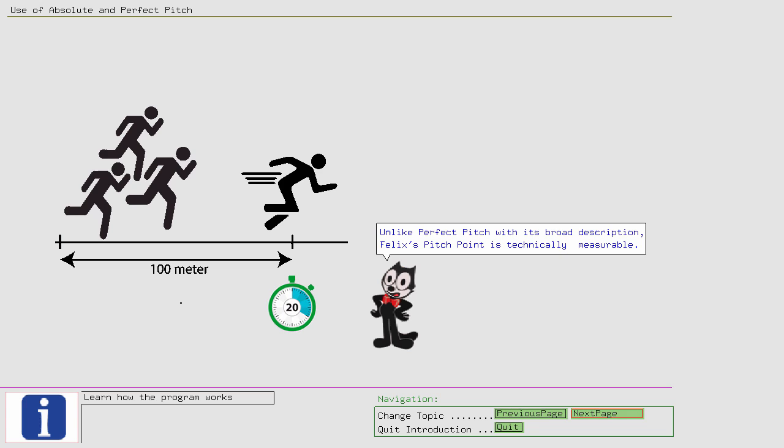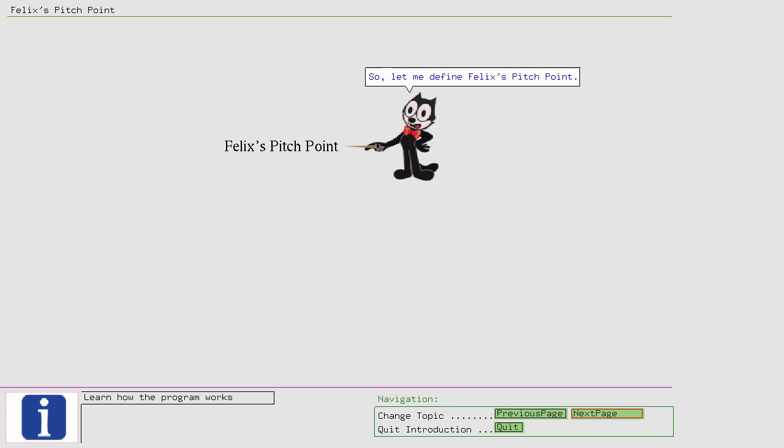Like Absolute Pitch, that is a question of either you can fulfill the criteria or not. Felix's Pitch Point defines a particular point that you can reach or not.